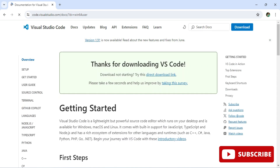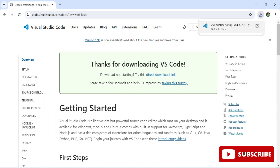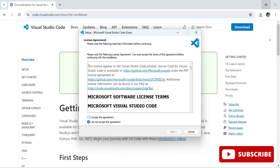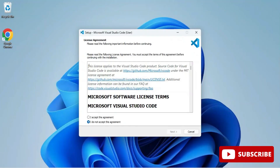I am selecting Windows and clicking the download button. The download has started and is now done. I'm going to click on the exe, and it is asking me to accept the license agreement, so I'm selecting 'I accept'.